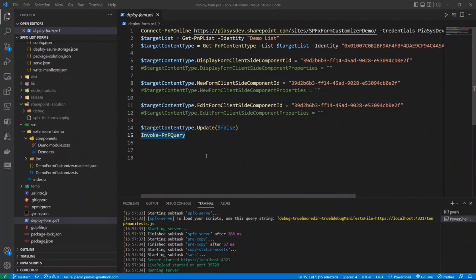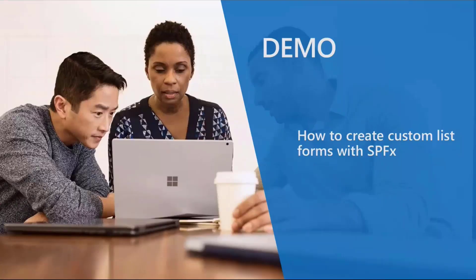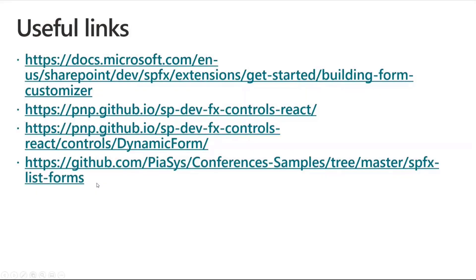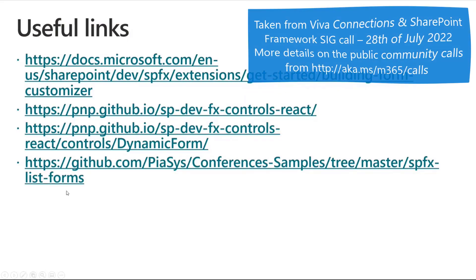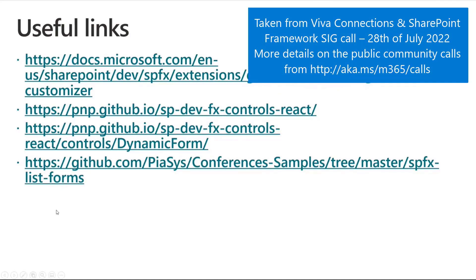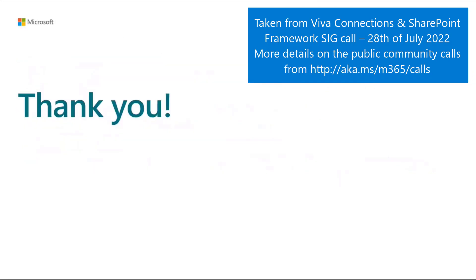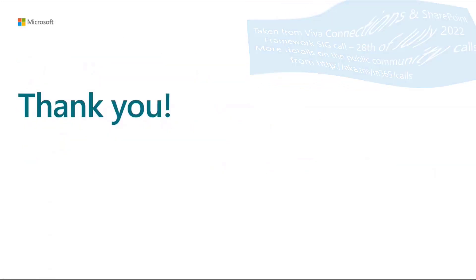And that said, I think that's all for me. So back to you, Patrick. Great stuff, Paolo. Thank you so much for that. Wonderful demo as always, Paolo.